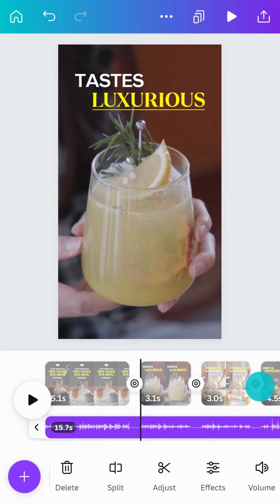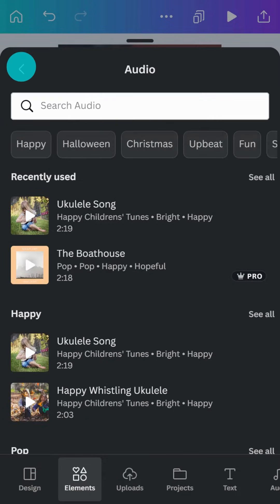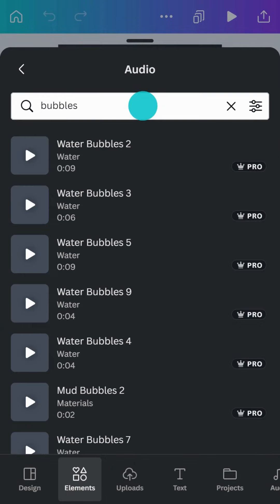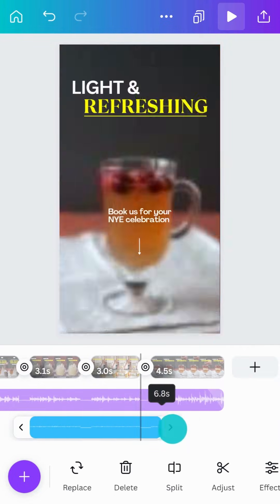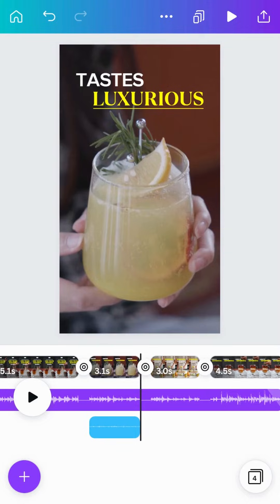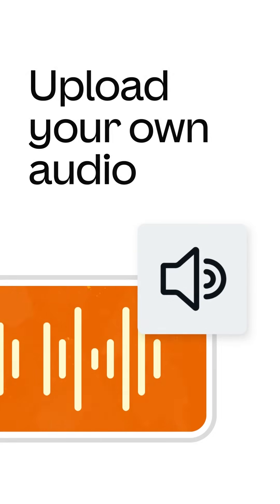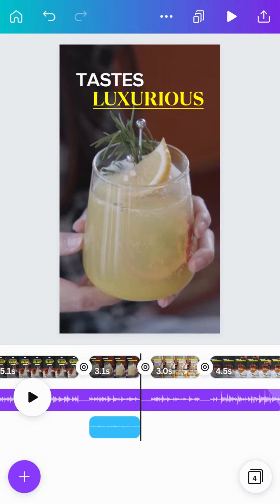Next, let's add multiple audio tracks — such as sound effects and voiceovers — to the mix. Canva Pro users get access to thousands of realistic sound effects for just about every sound you can think of. Simply search the audio library for any sound, then add it to the timeline.